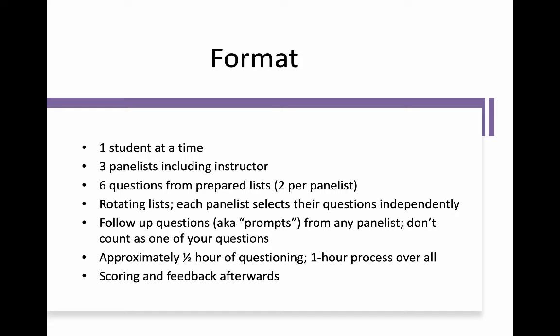There may be follow-up questions, sometimes called prompts, from the panelists. Those do not count as one of your six questions — they're simply seeking clarification most of the time. Altogether, students typically spend about half an hour in the room doing the question portion of the interview. It can be a little more or less depending on your needs and your pace. We don't time it; it's really about what you need.